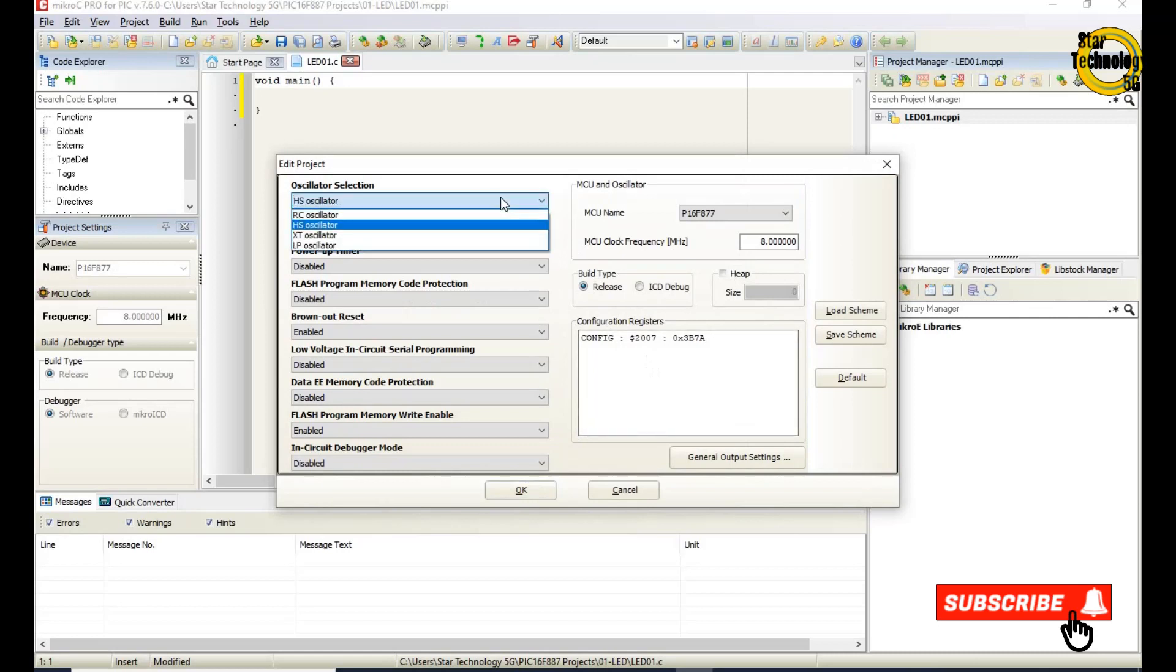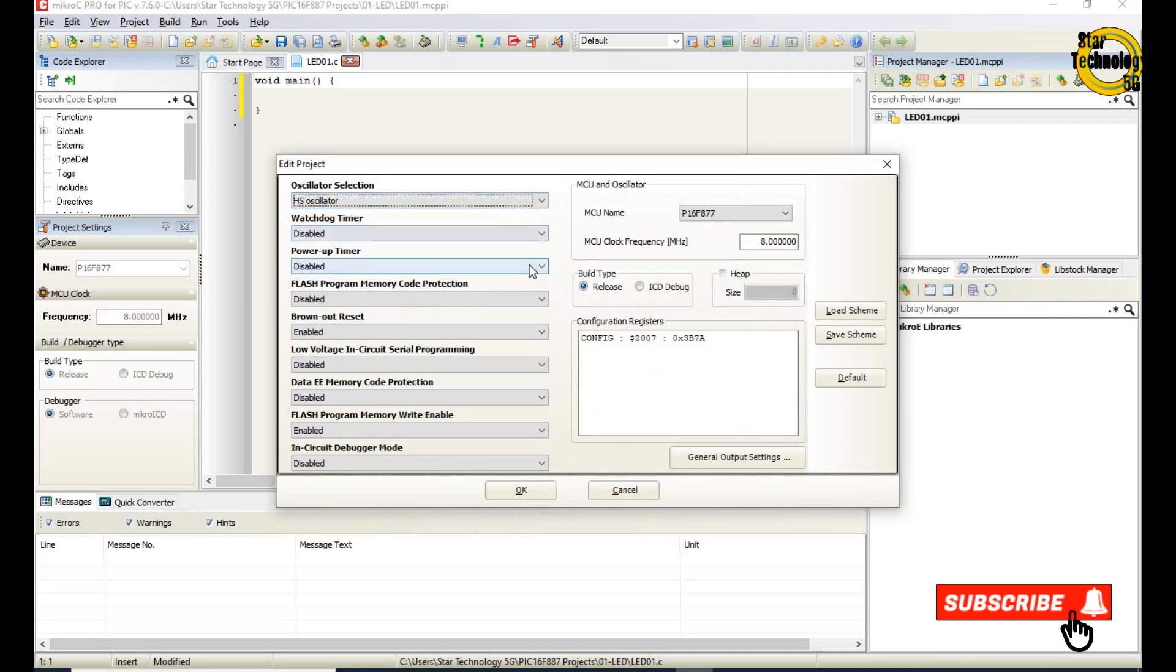Select HS oscillator. Watchdog timer disable. Power up timer disable. Flash program memory code protection disable.